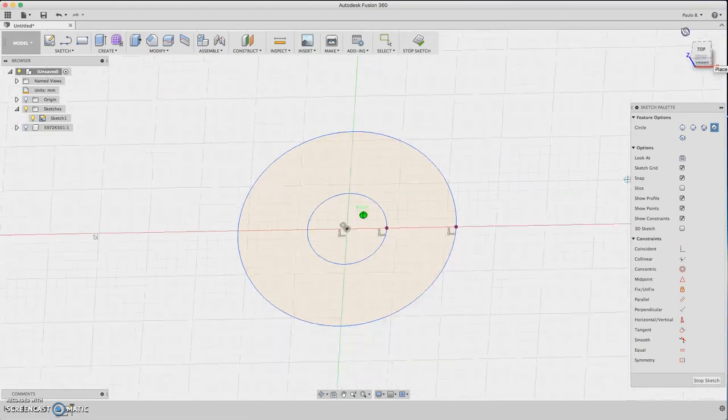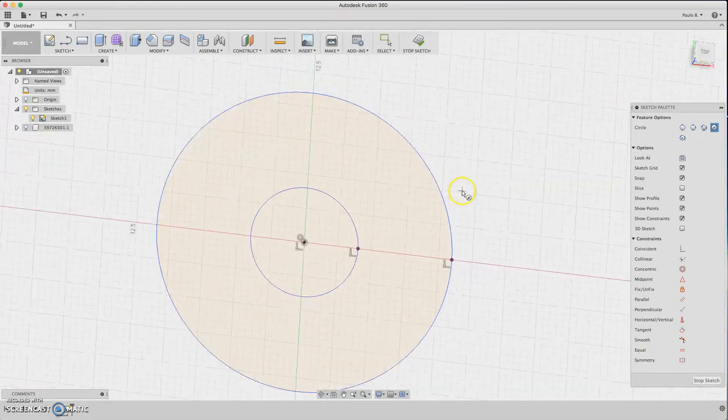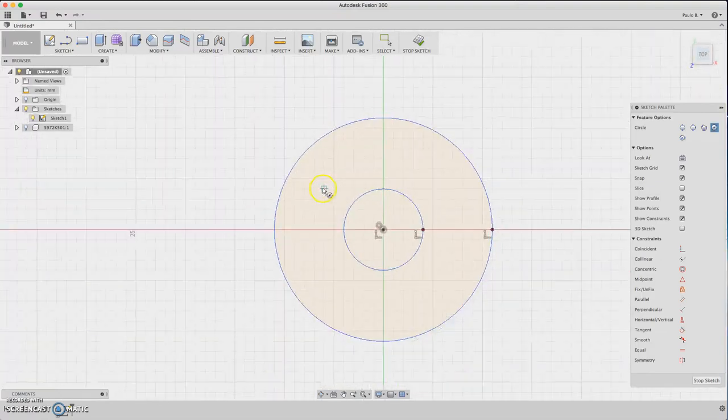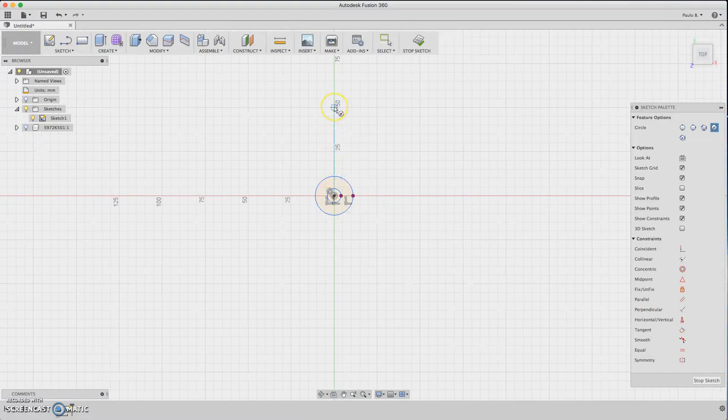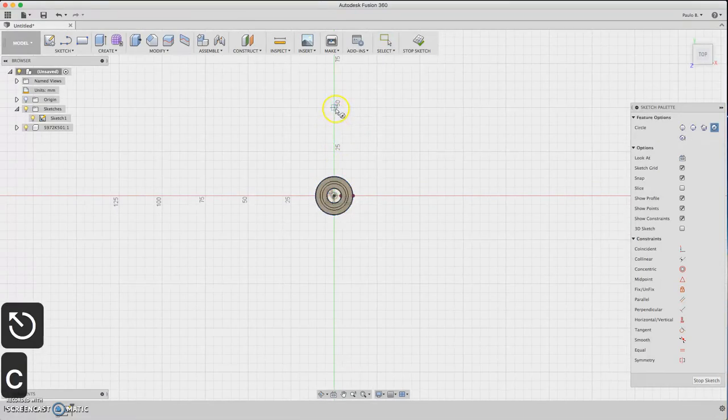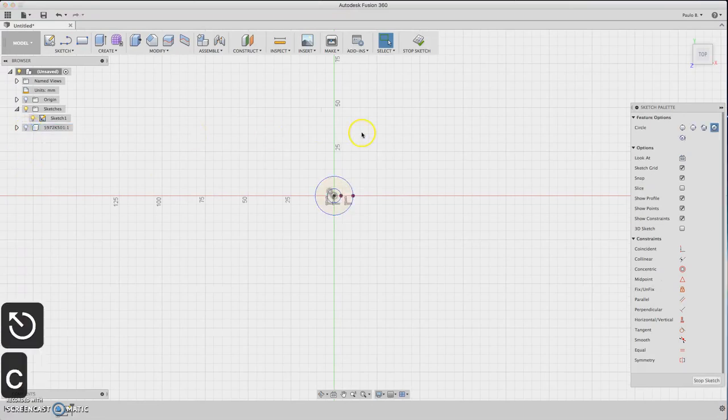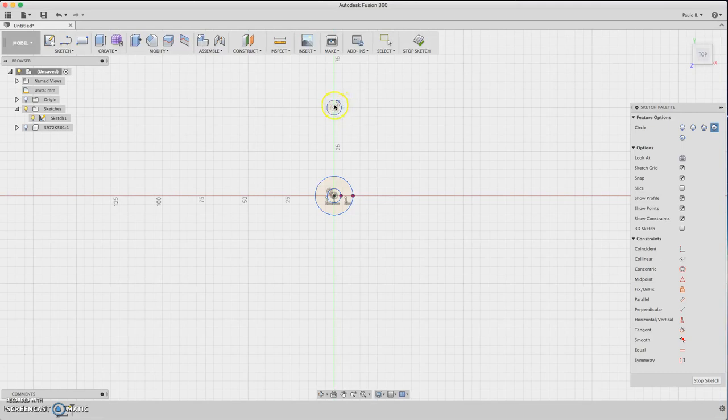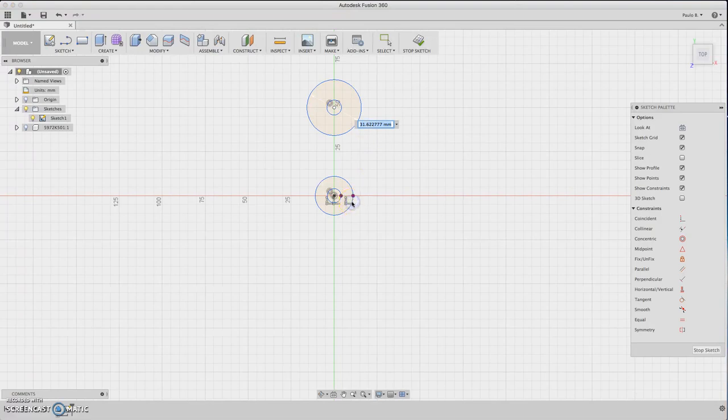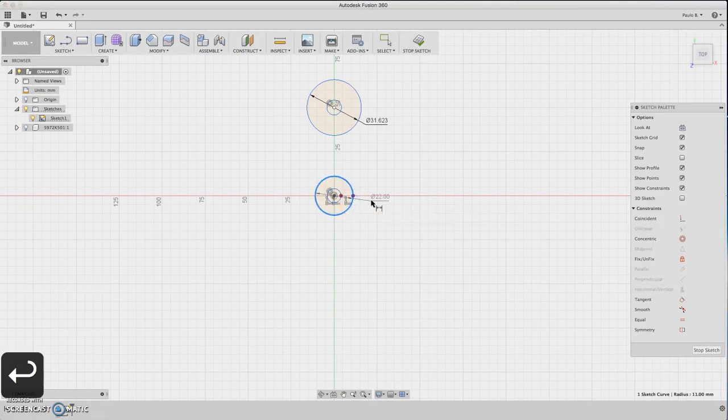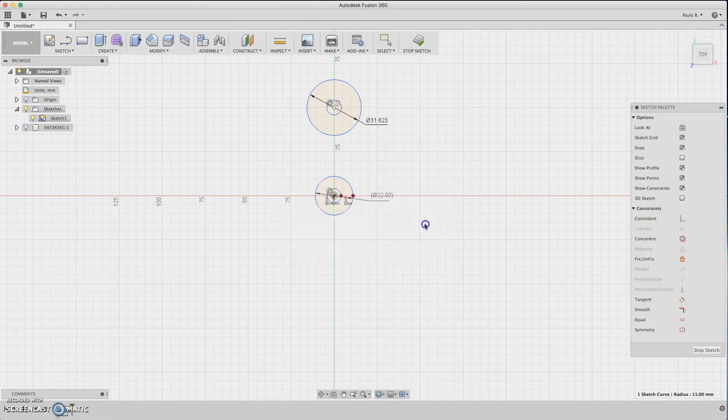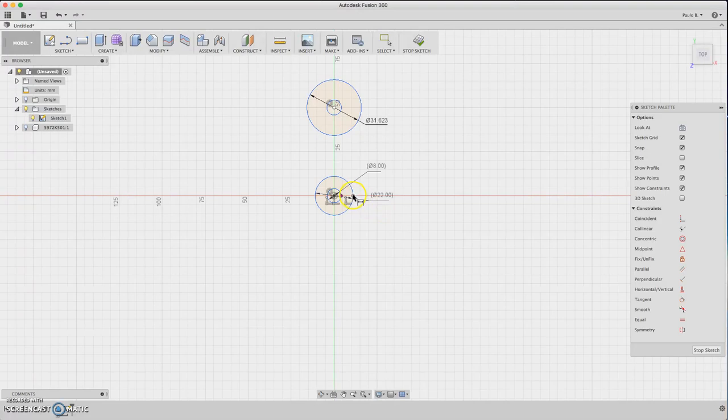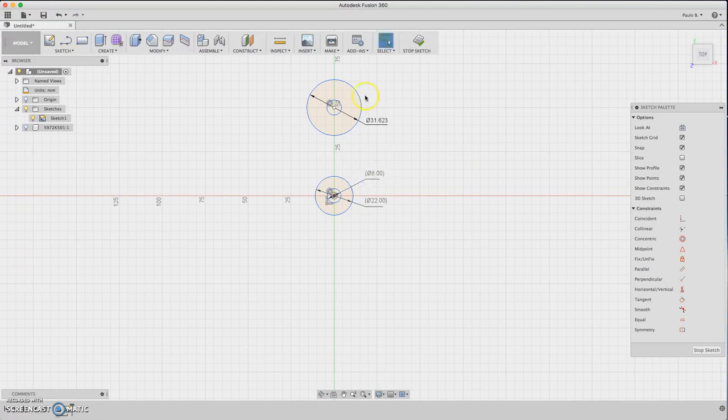Let's hide the bearing and start to make the arm bearing. Create circles about there - circle, circle, and circle. Now dimension them. First dimension this one to 22 millimeters, then dimension this one. Delete these points here, and now you have the sketch.